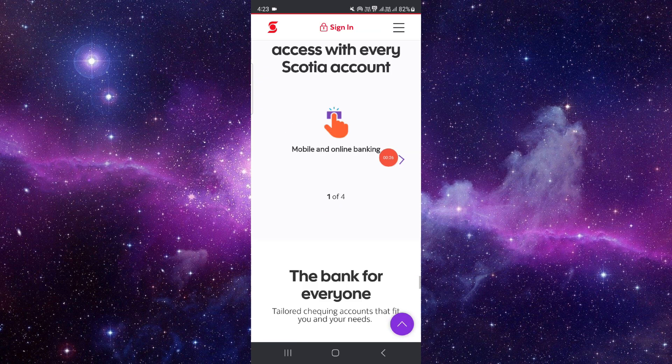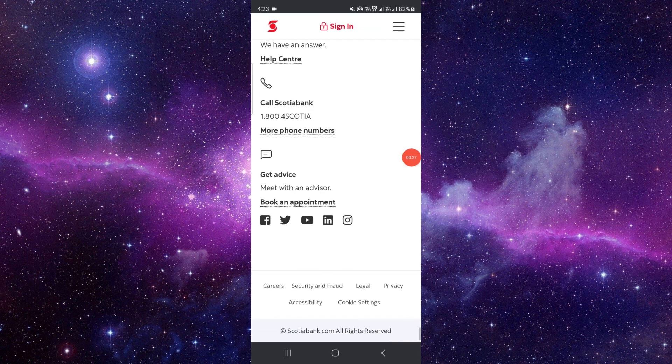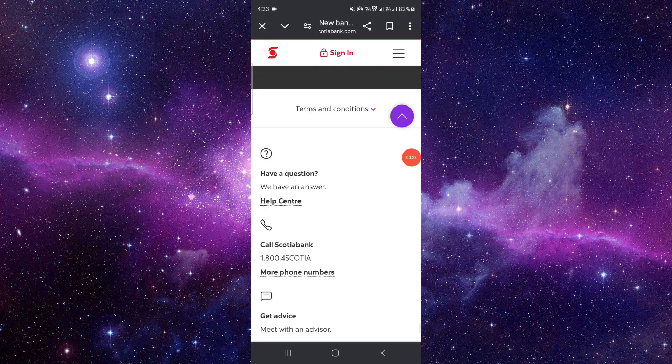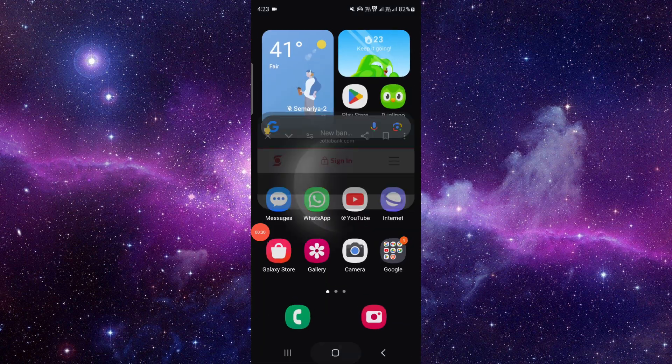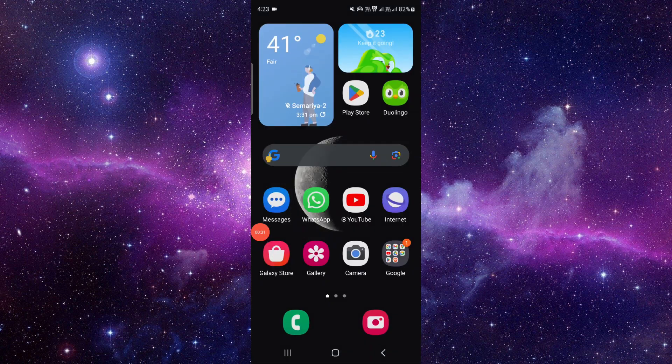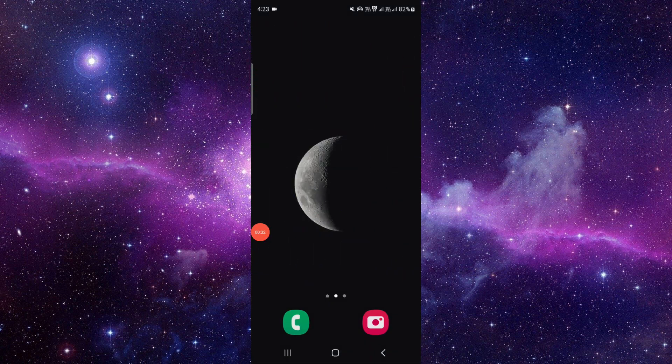And then it will be done. So this is how to cancel pending payments on Scotiabank.